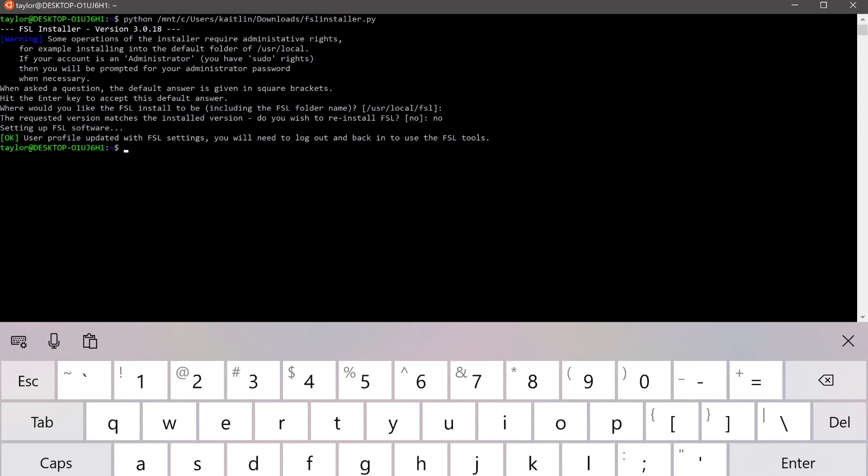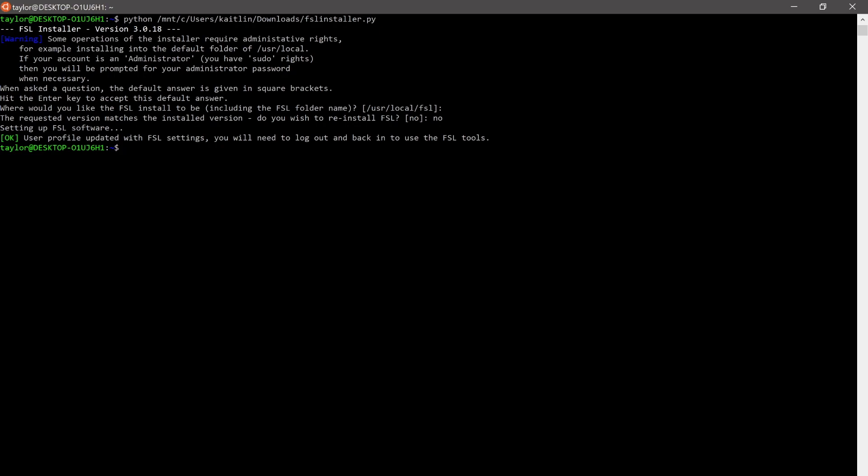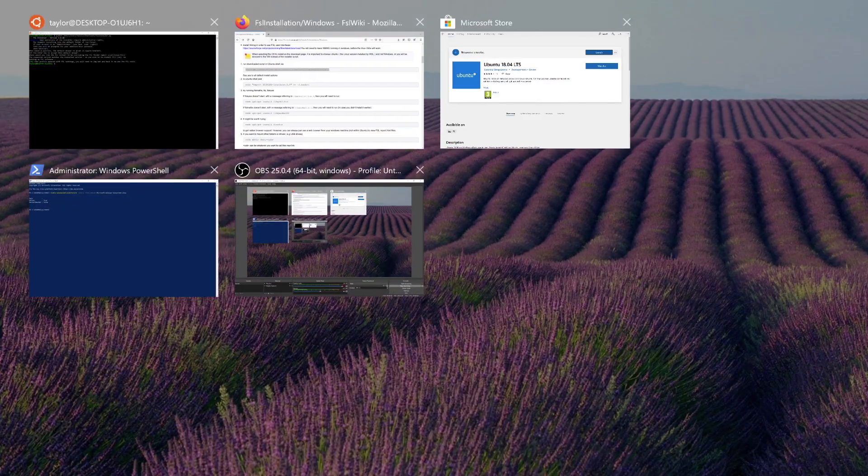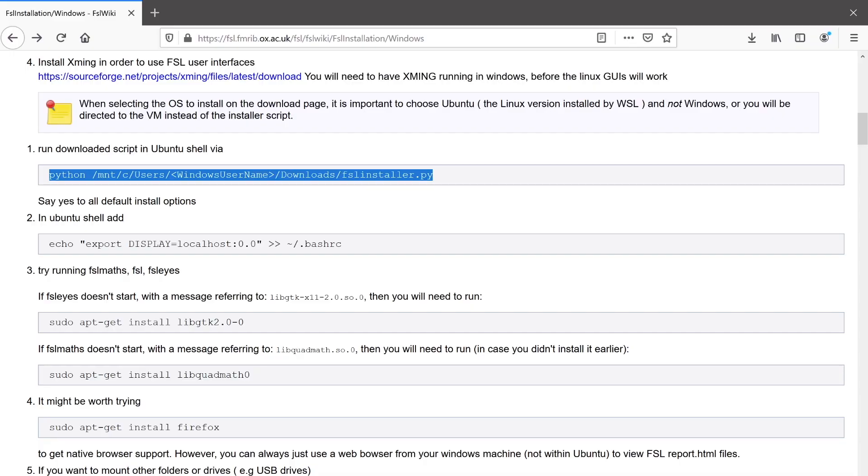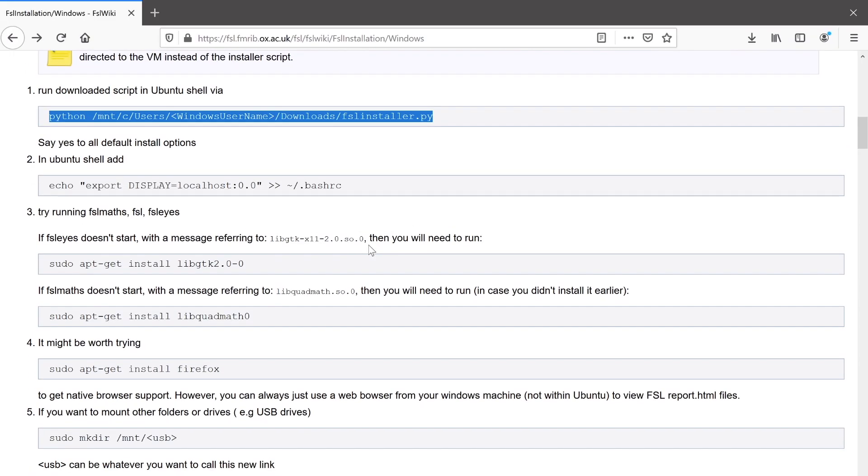If this is your first time, you'll have to wait for the download to install and finish completely before your user profile is updated with all of the FSL settings. Once that's done, let's go back to our wiki page and run one last command here.